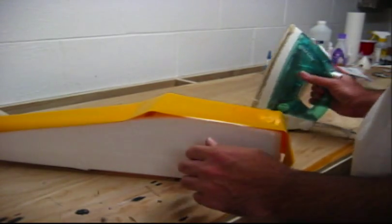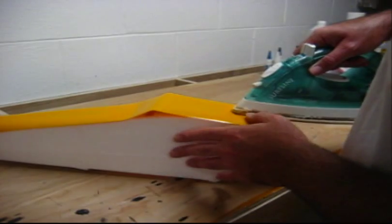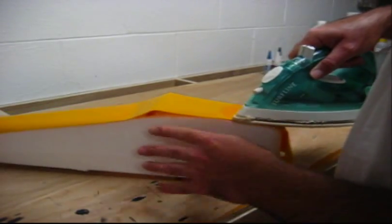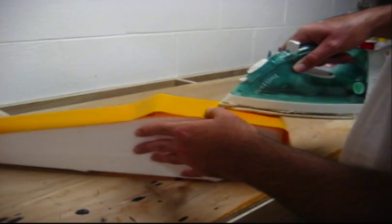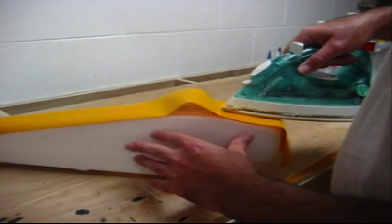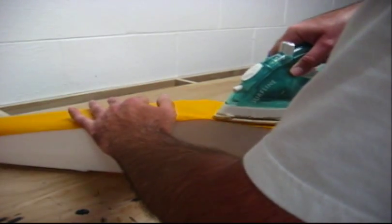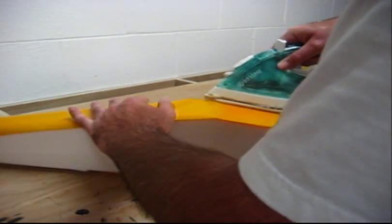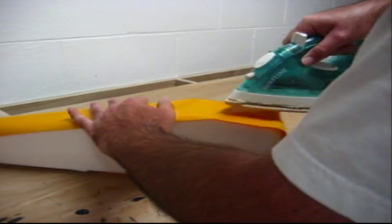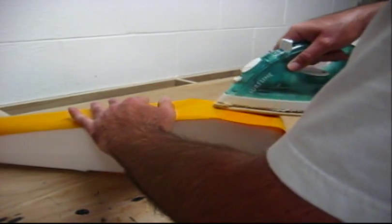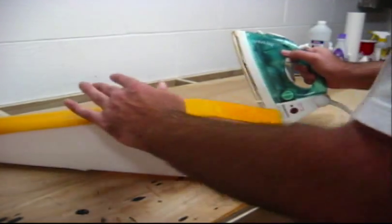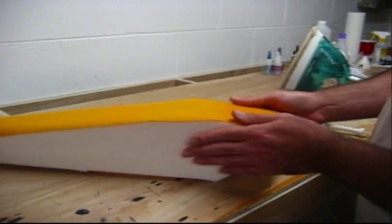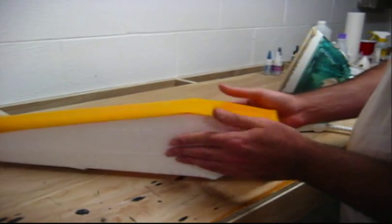So, this foam can take quite a bit of heat. But, use the minimal amount of heat that you possibly can. And, you just go and you start working in the middle and working your way out. And, this film is very easy to go around compound curves and stuff. It's just a matter of working it.